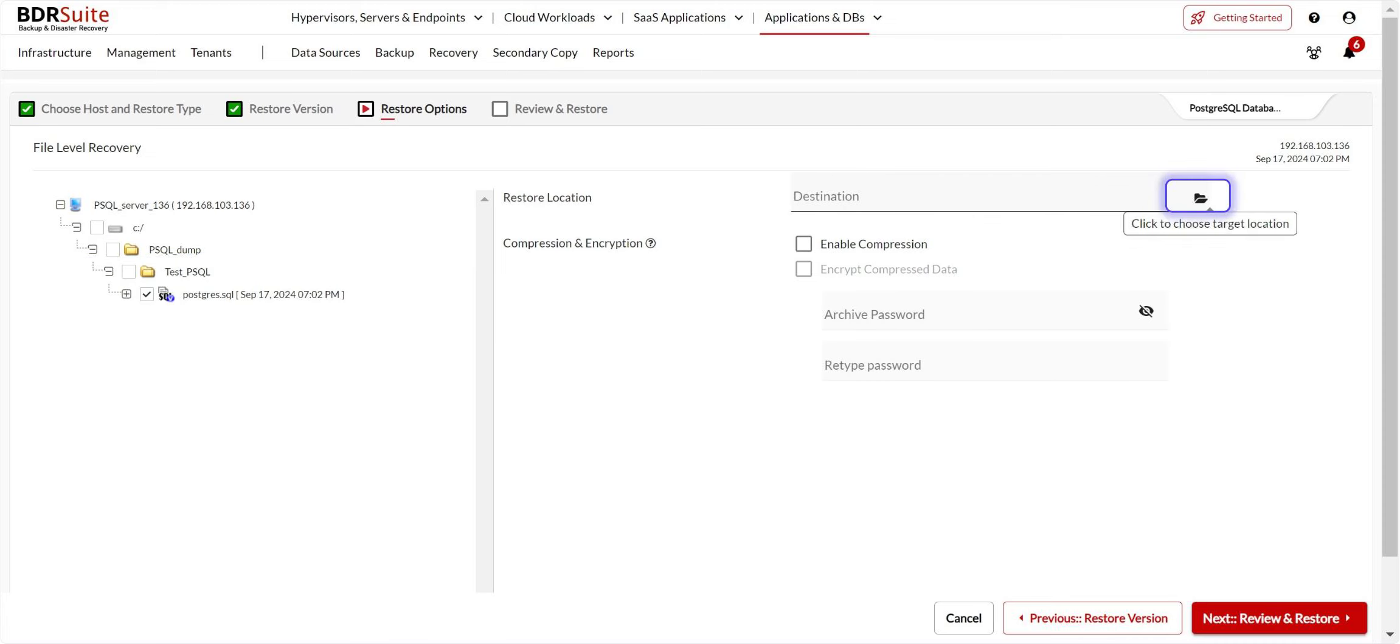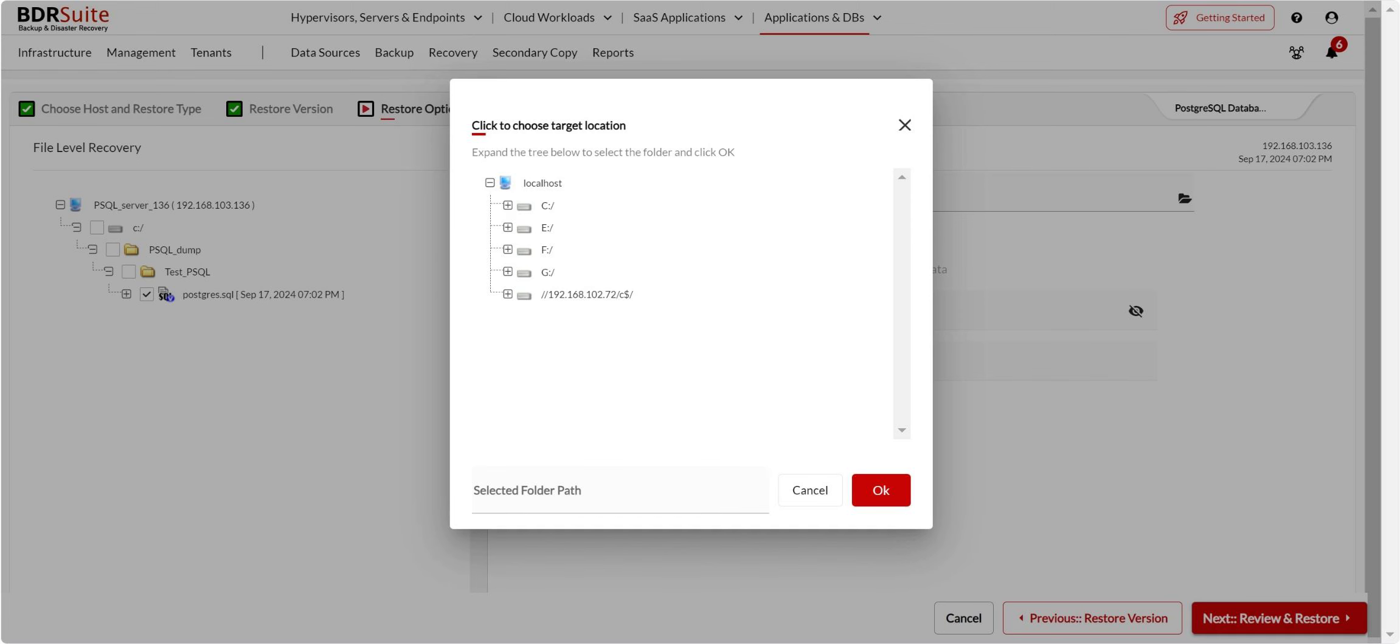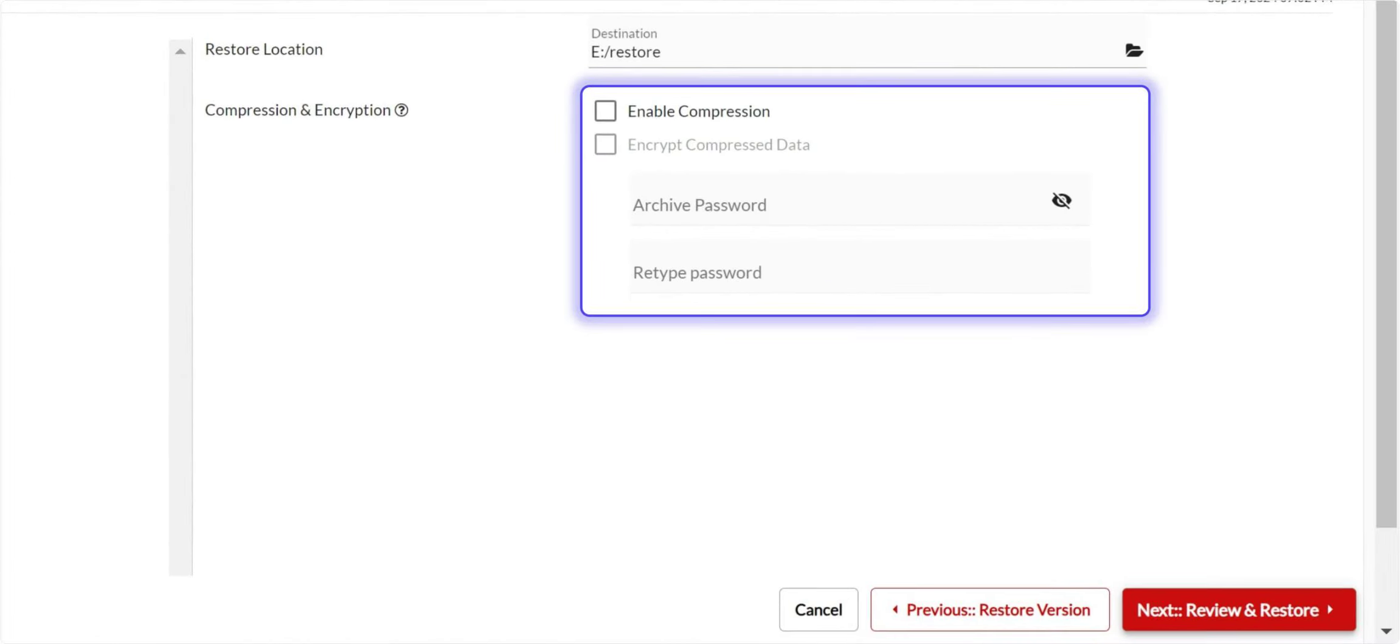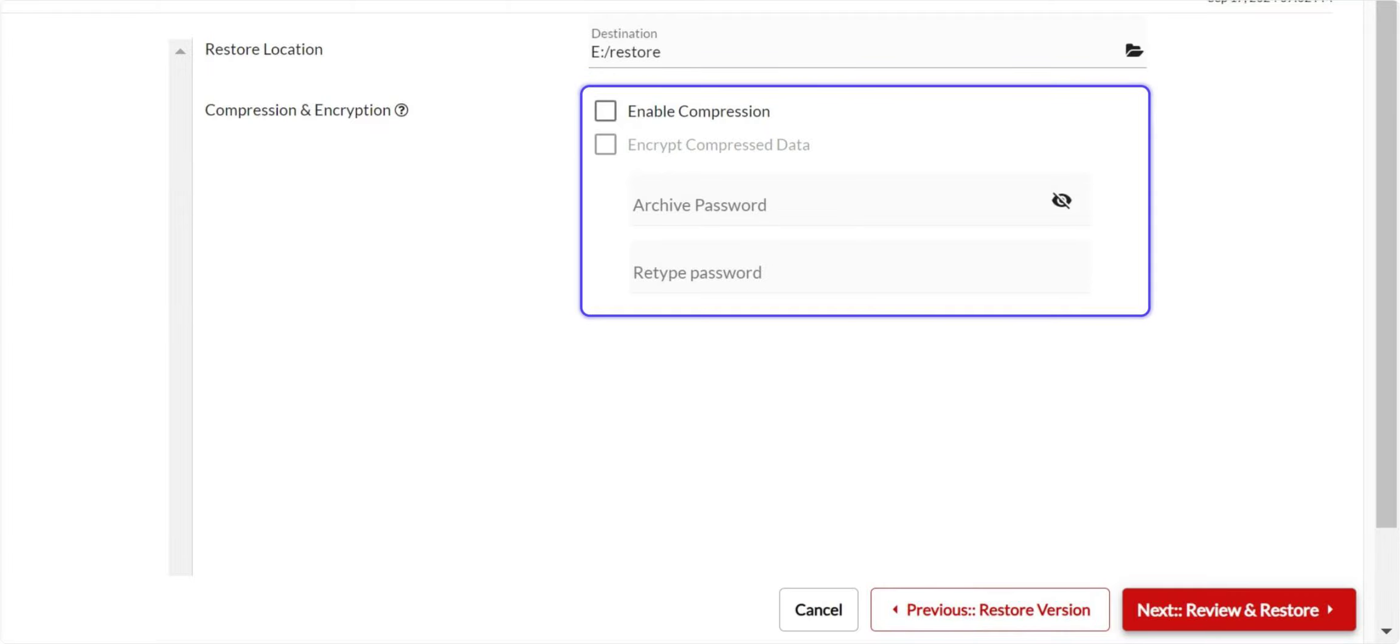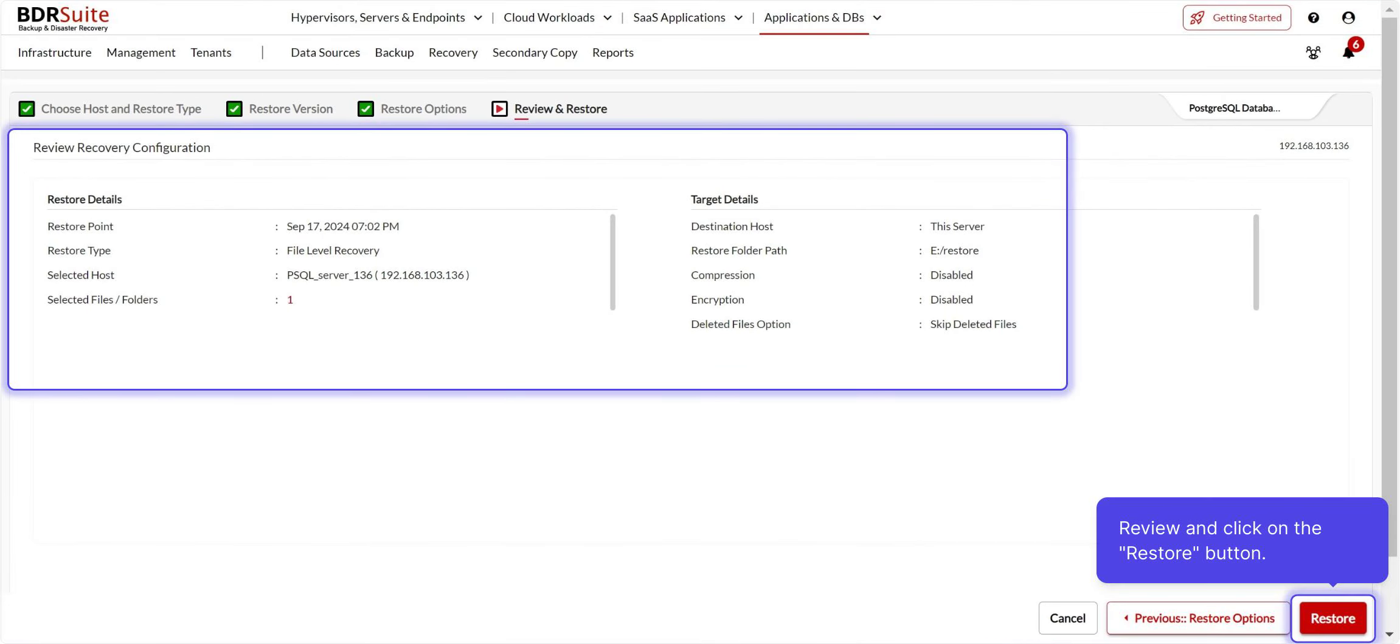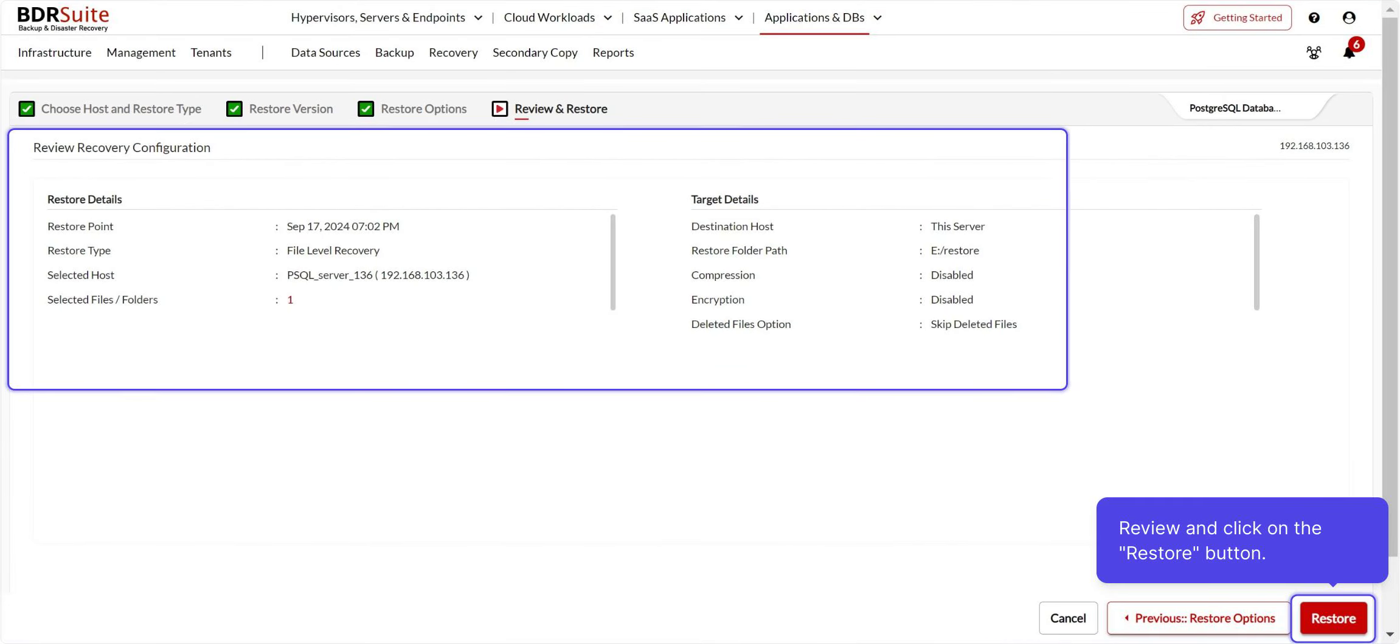Then, click to choose the restore location. Select the folder path on the backup server machine to restore. Then, you can choose to download the database as a compressed and encrypted file with a password. Click Next. Finally, review the recovery configuration and click the Restore button. Click OK to proceed.